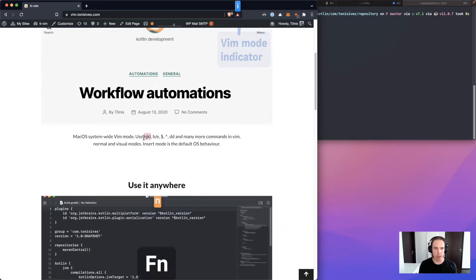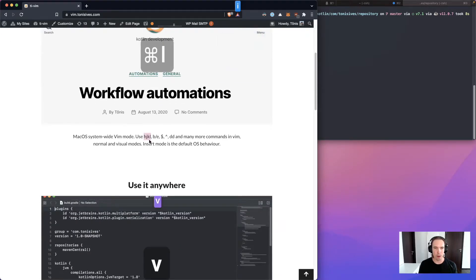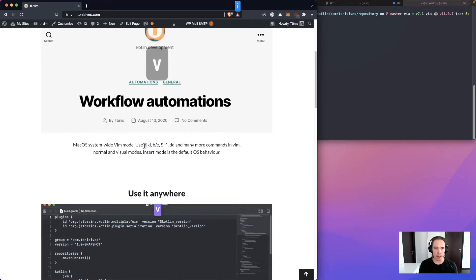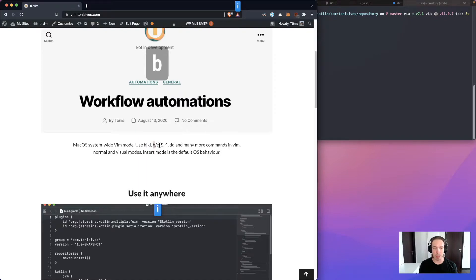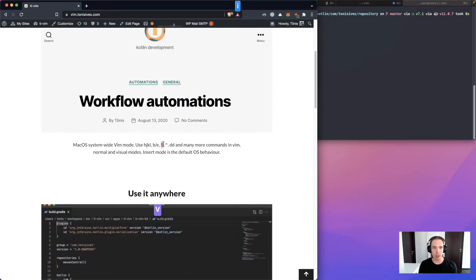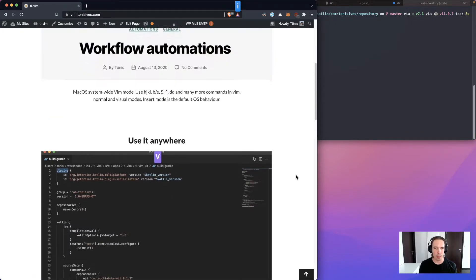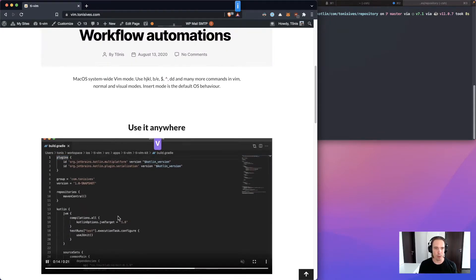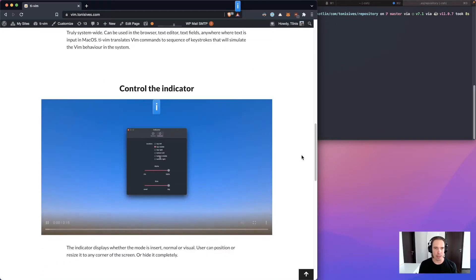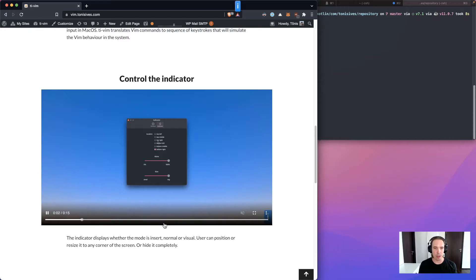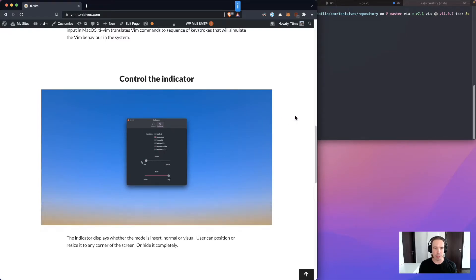And in Vim mode you have all the normal Vim key bindings available like H, J, K, L, back, forward, end of line, beginning of line. Also visual mode for selecting. You can control the indicator in different ways.